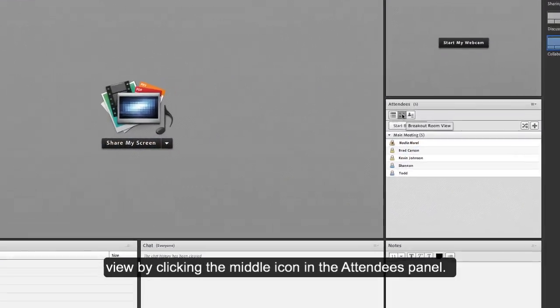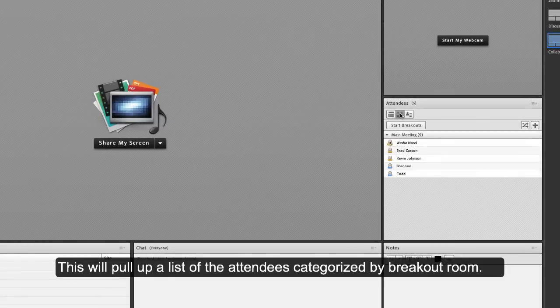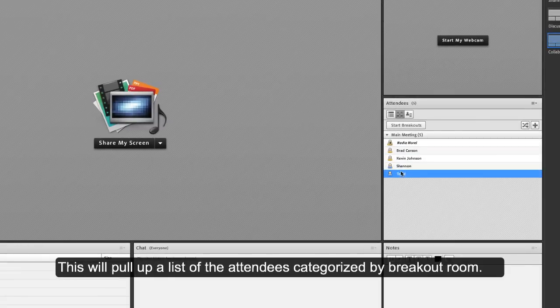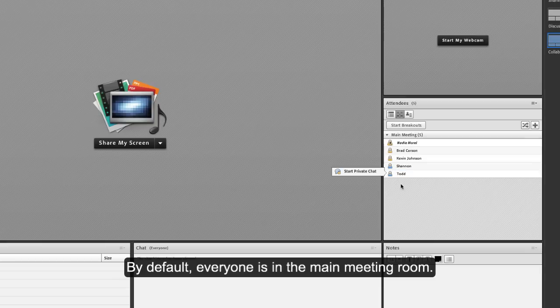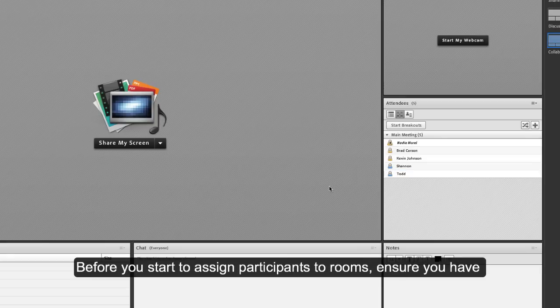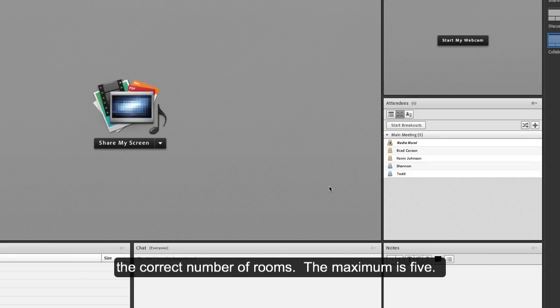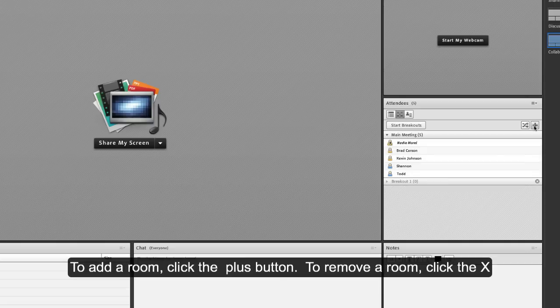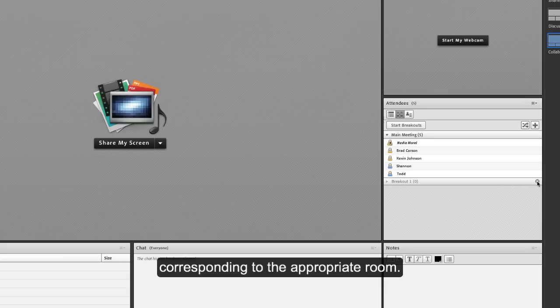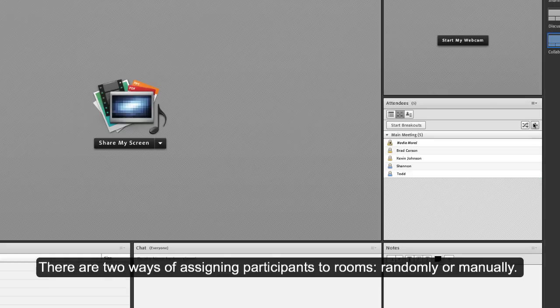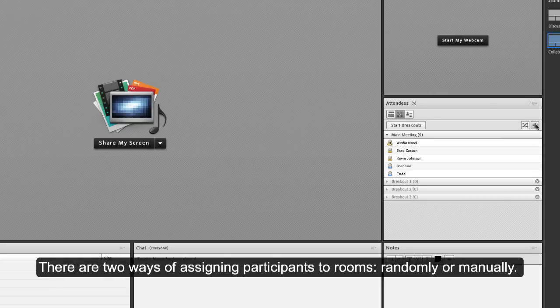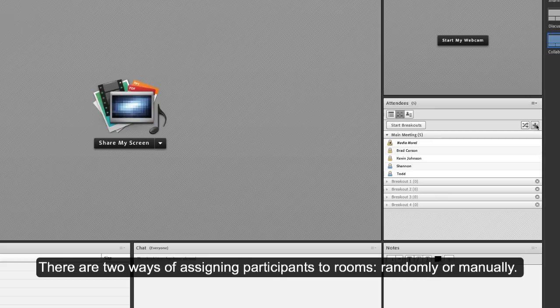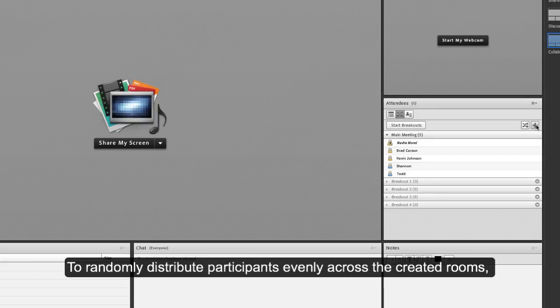By default, everyone is in the main meeting room. Before you start to assign participants to rooms, ensure that you have the correct number of rooms. The maximum is five. To add a room, click the plus button. To remove a room, click the X corresponding to the appropriate room.